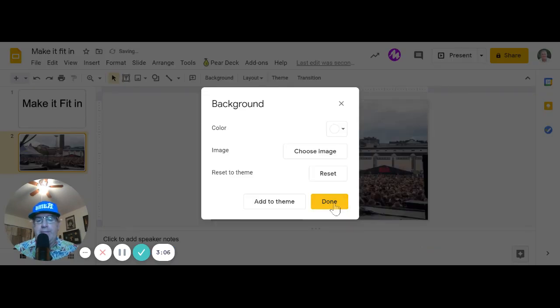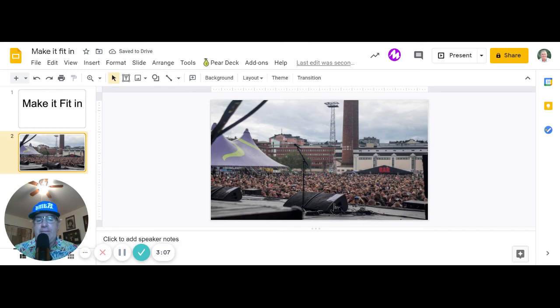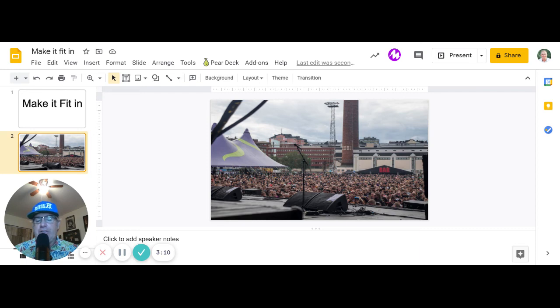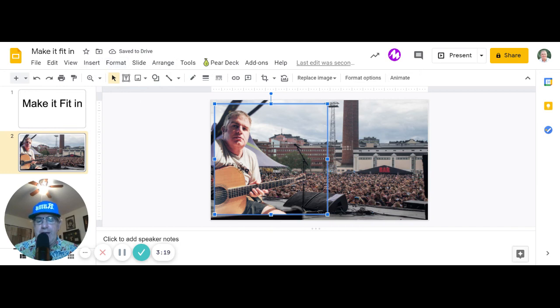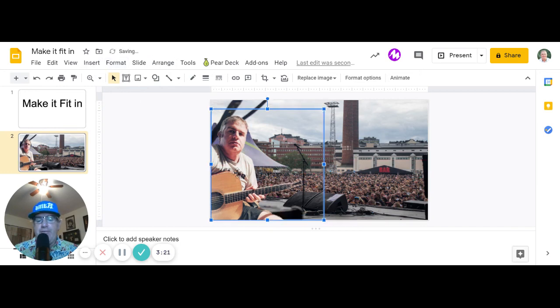Then I'm going to hit done. Then I'm going to take my downloaded image and drag it in here. If it didn't show up as a download, which it usually does, you can go to insert image and add it from your Chromebook. I'm going to make that fit.